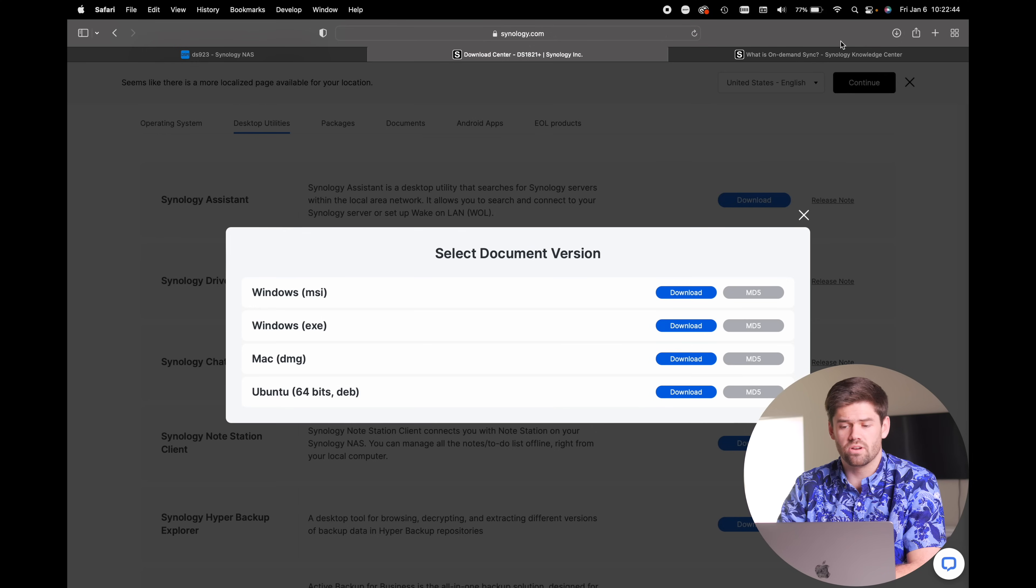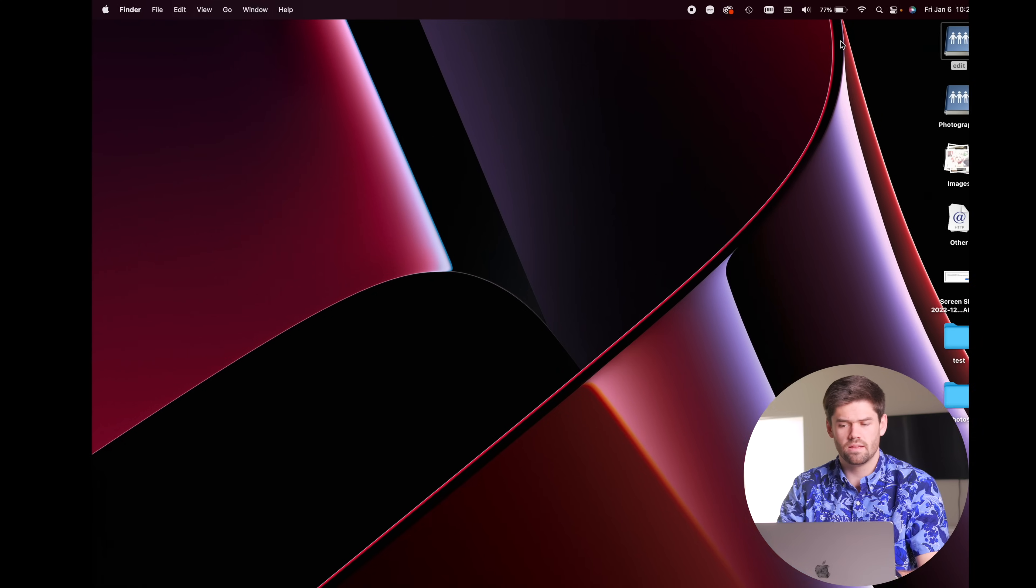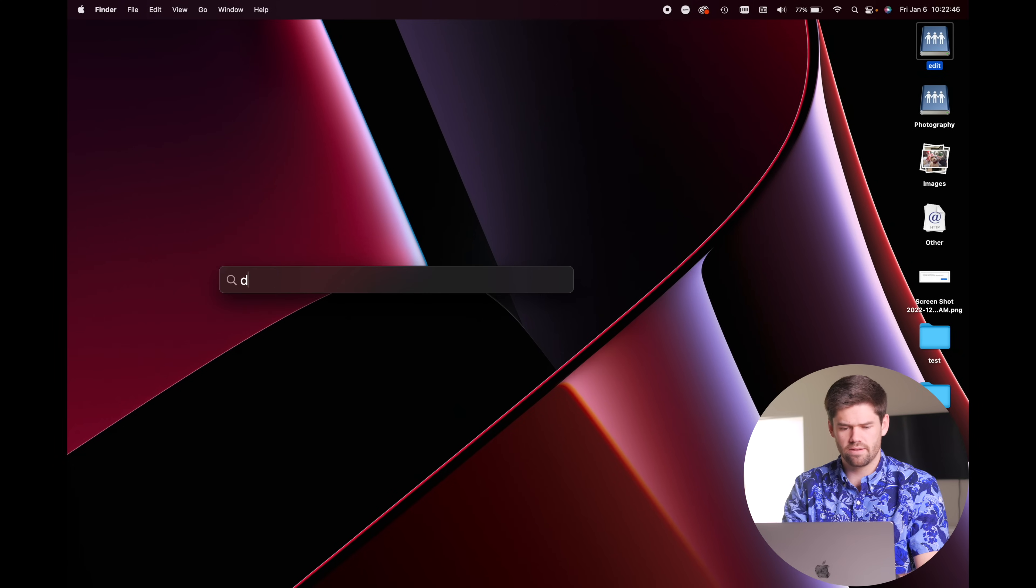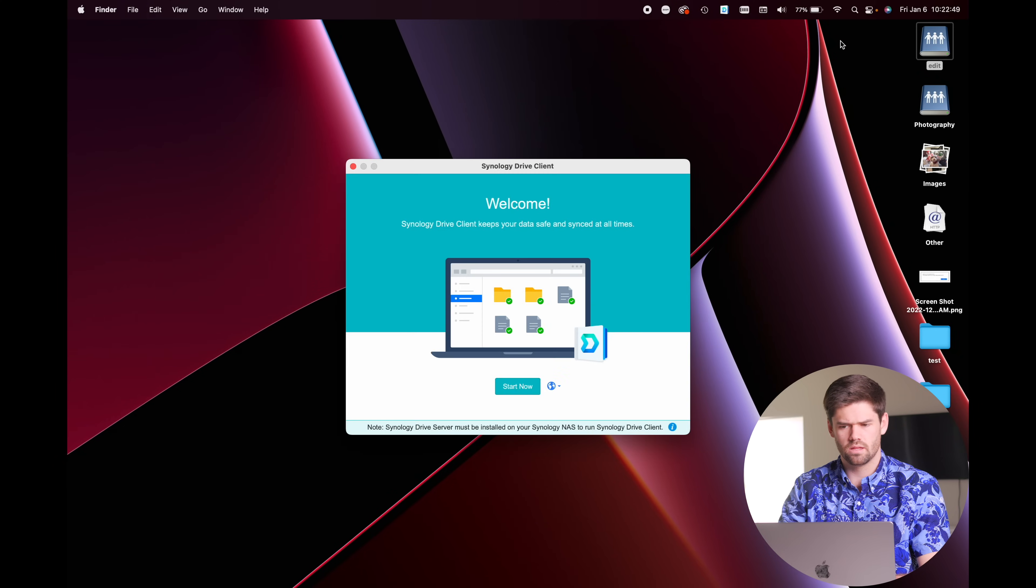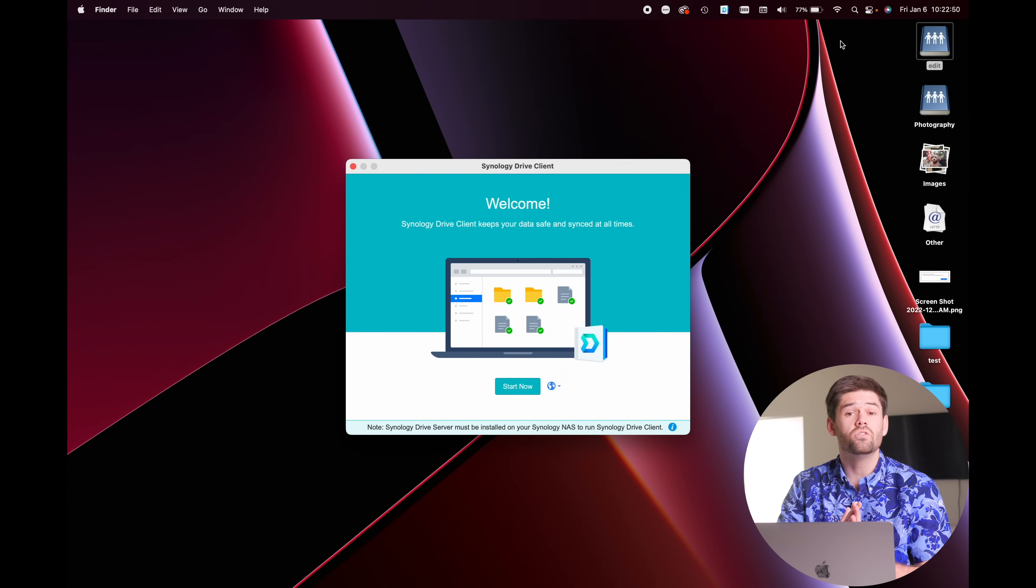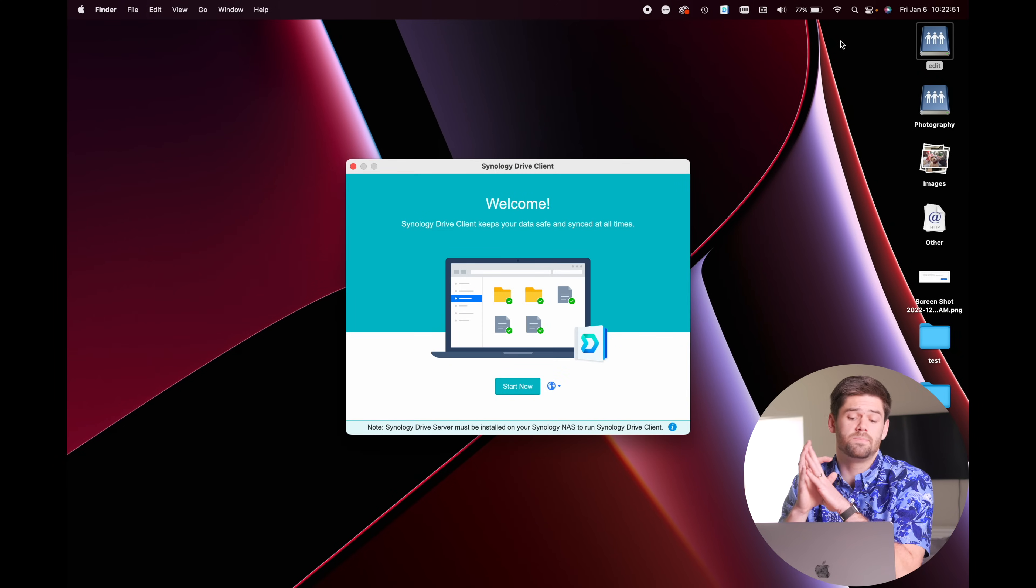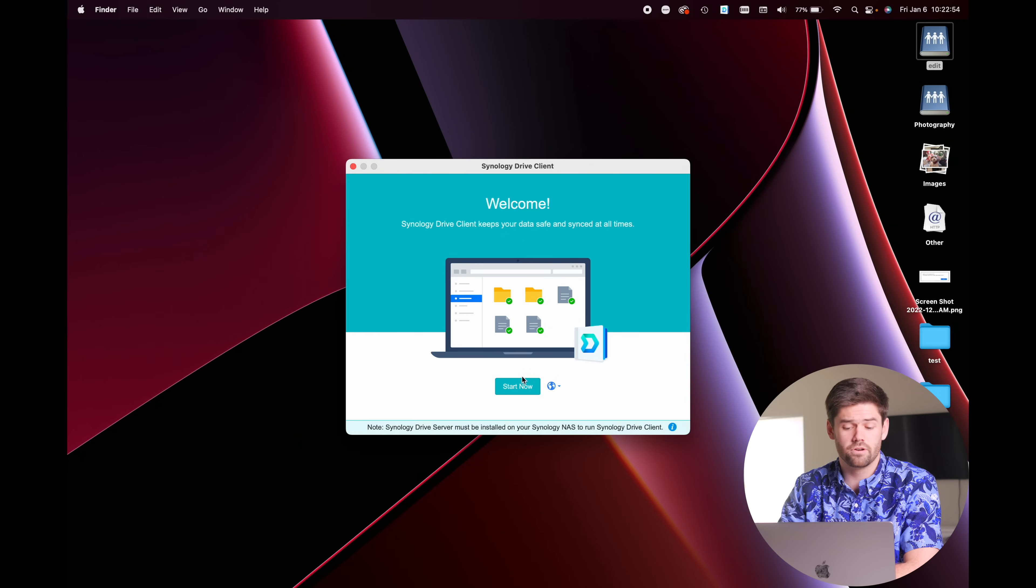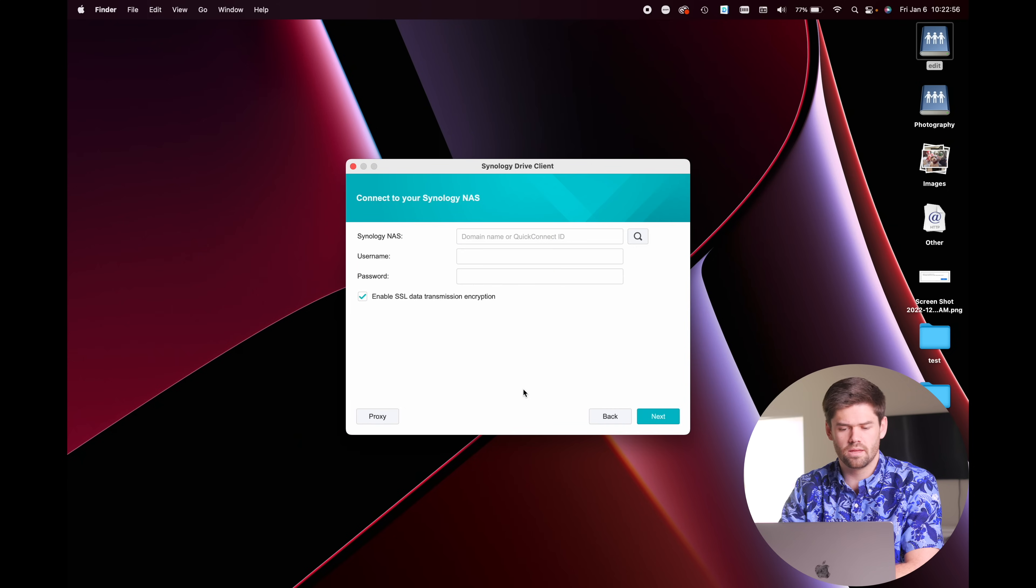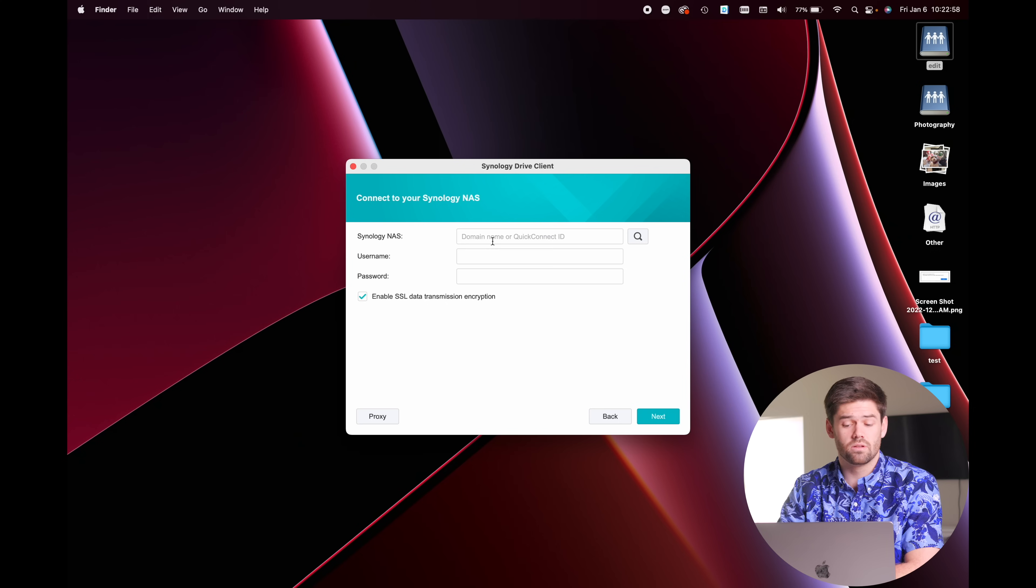Once you've installed it, you're going to see it. When you open up Drive, you're going to get brought to this page right here. And it is very straightforward to use. Just hit start now and connect to your NAS.